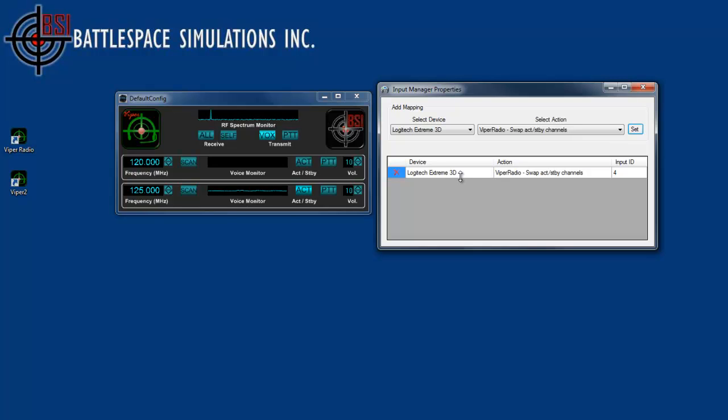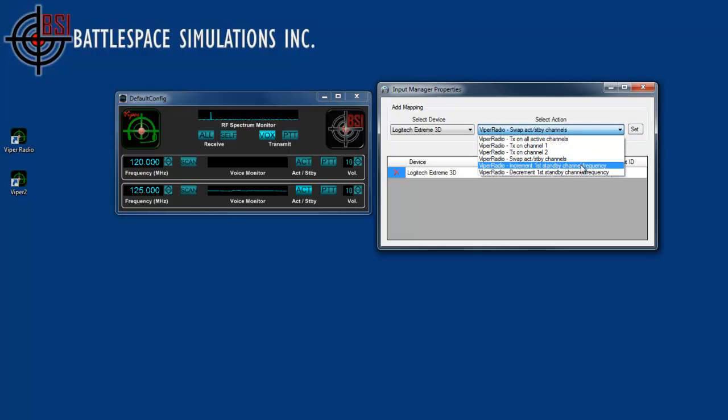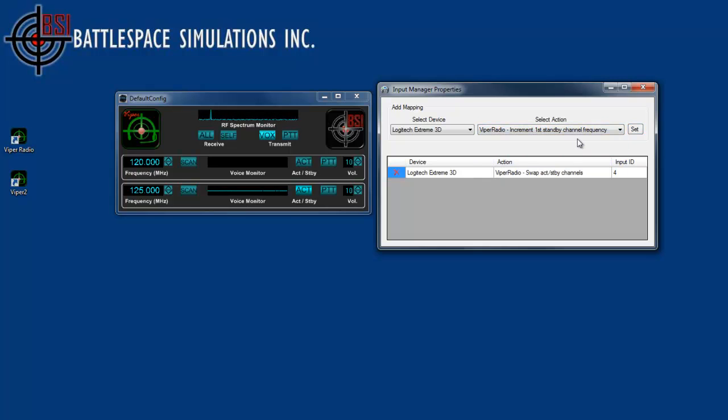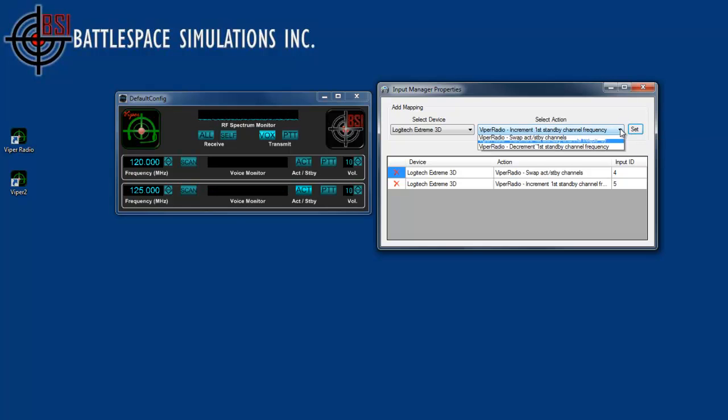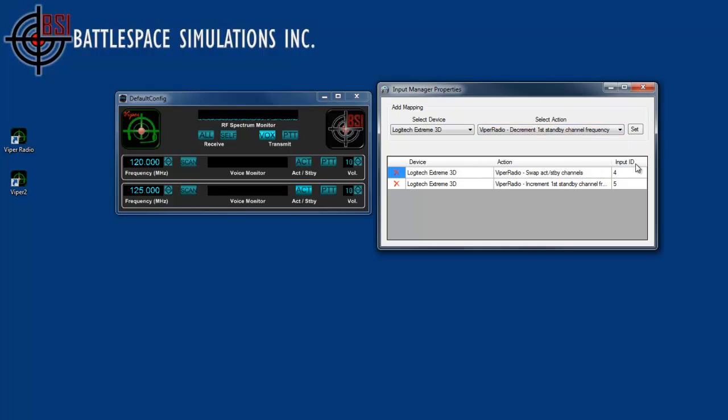And you can see it shows you the device, the action, and just an input ID shown here. I will also add another action here. I will increment the first standby channel, and let's also decrement the first standby channel.